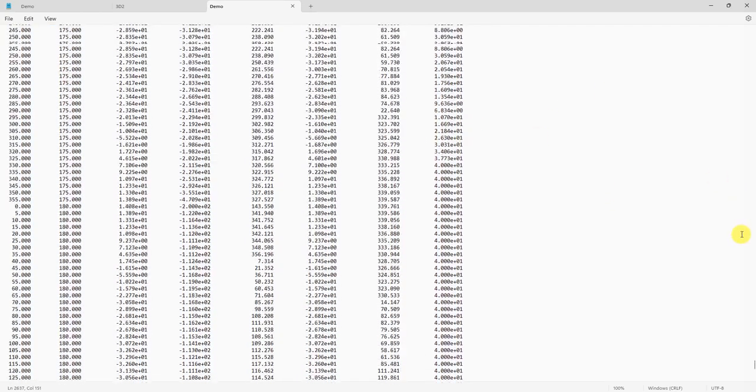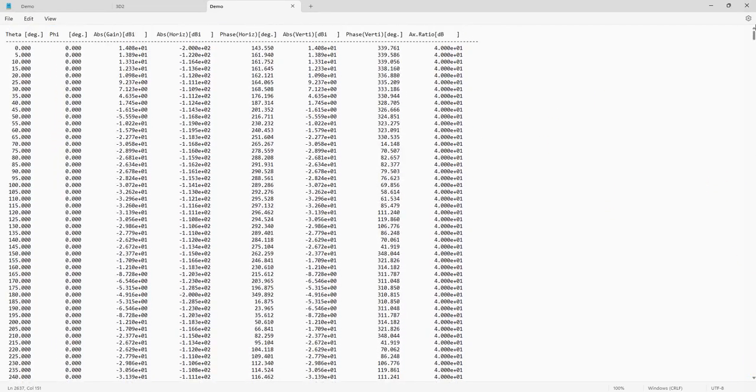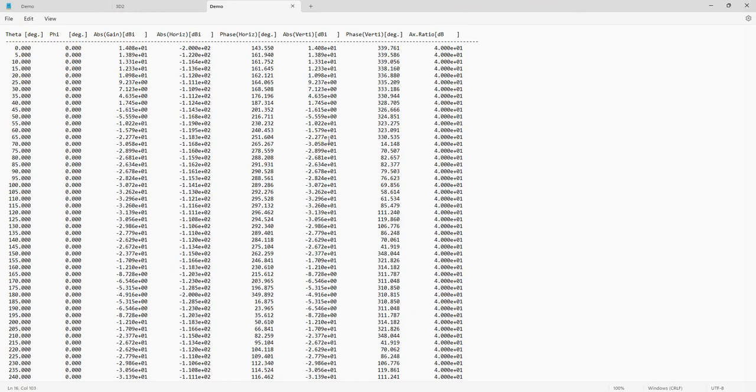We can see from here the first column is theta, phi, and gain. Actually we just need these three, so we just copy all.